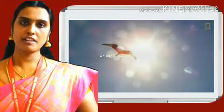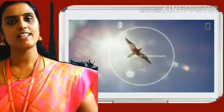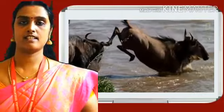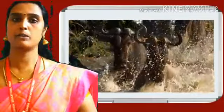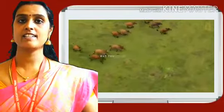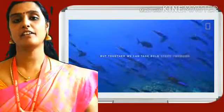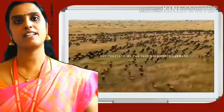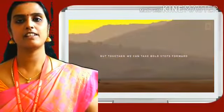During migration, animals and birds cover great distances. It is wonderful how they are able to find their way back to the very same places in the world year after year.